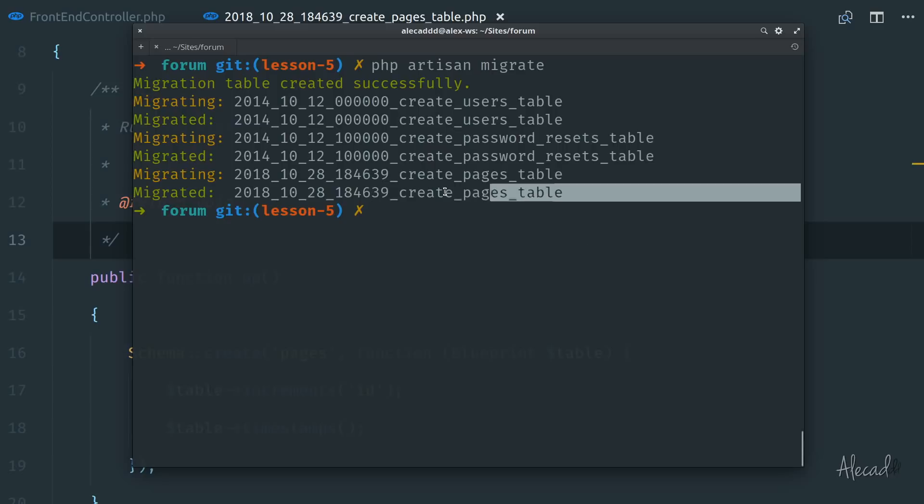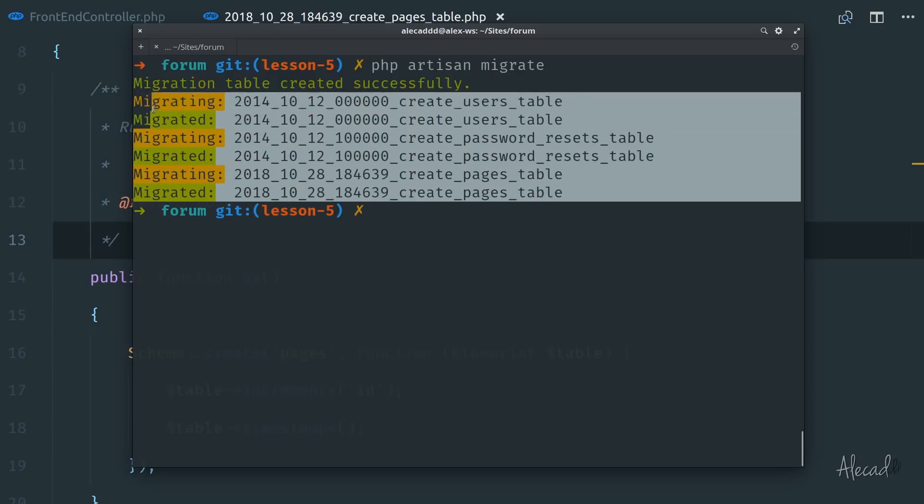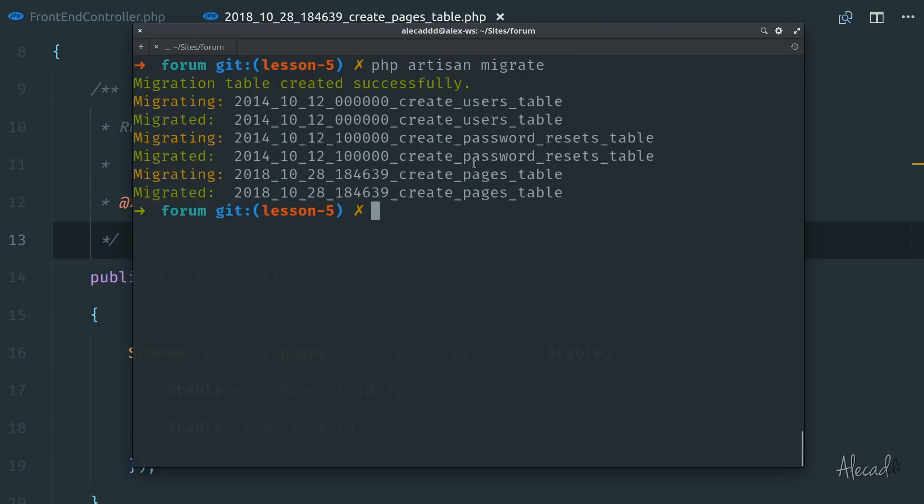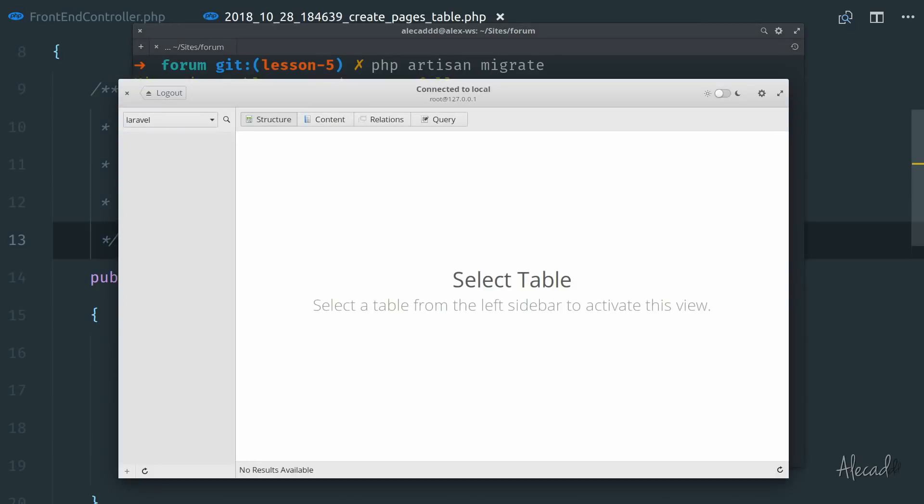Here we have the full list of all the migrations that happened in our database. So if we open once again our database, and we refresh the list of tables, boom, look what we have here. We have the users table,